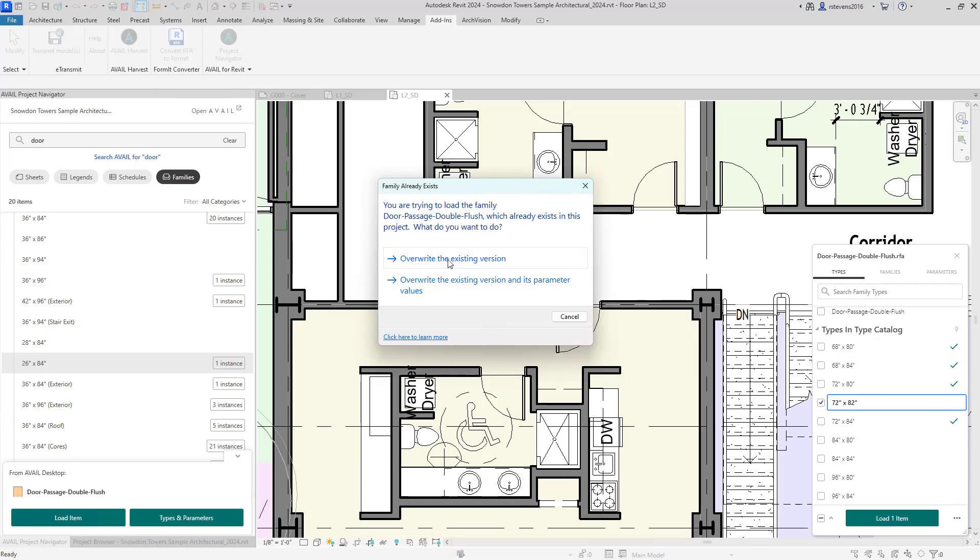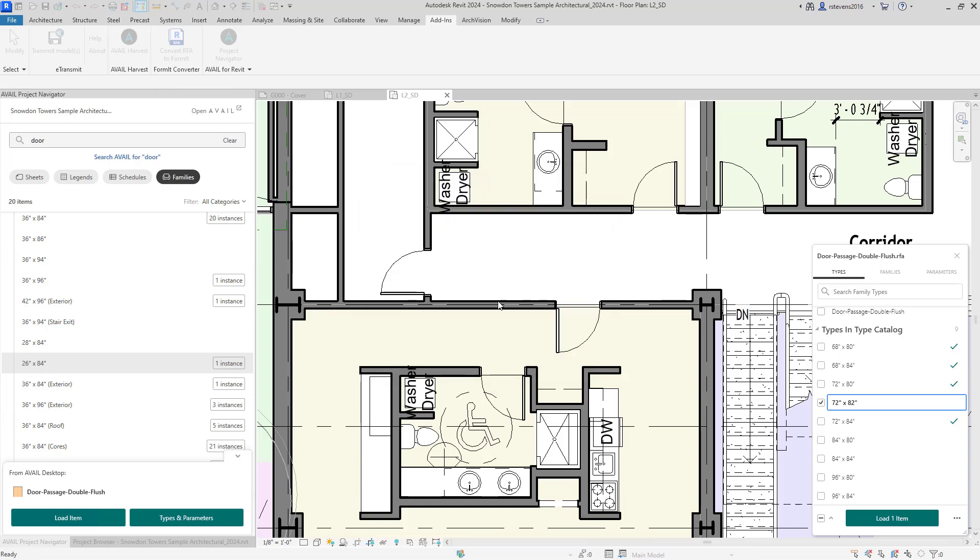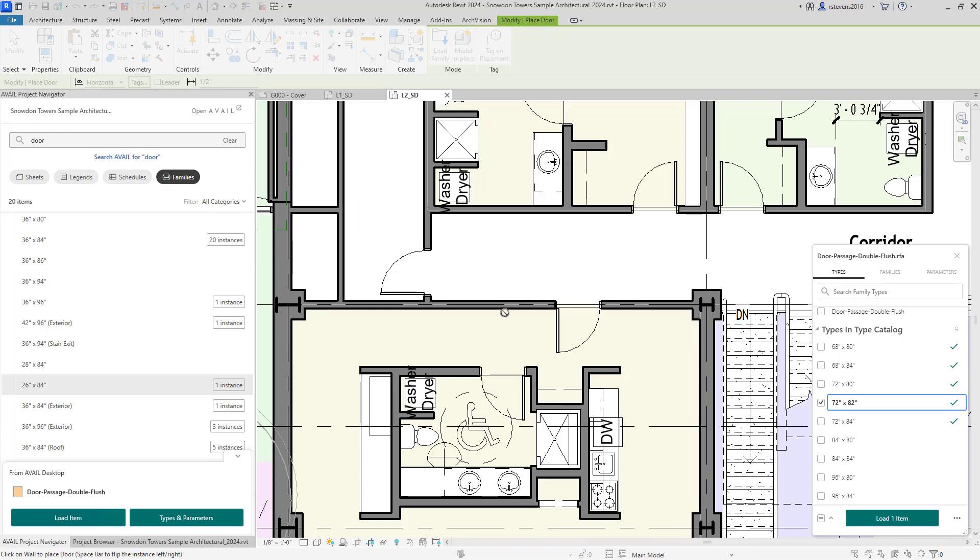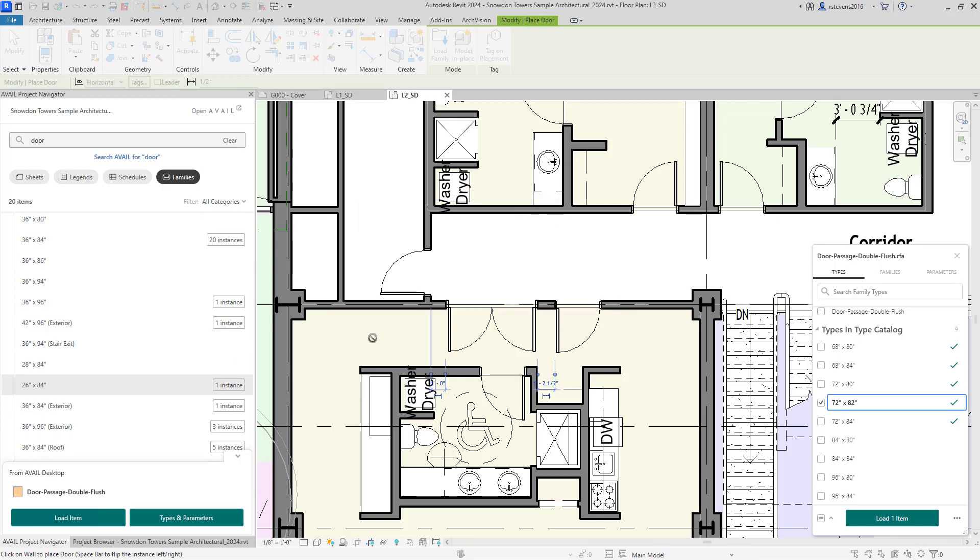It's warning me that it's going to overwrite the existing version of that door type that's been already loaded into the project. But here we are going to load the new type. And now I can bring in new double doors to place in this project.